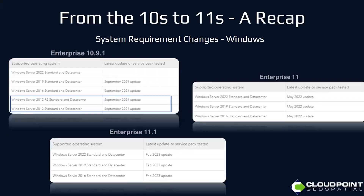I wanted to do a recap of some of the main points of that big jump from the 10s to the 11s.